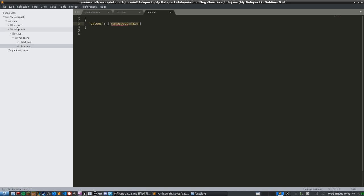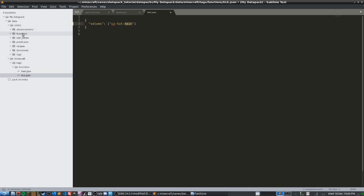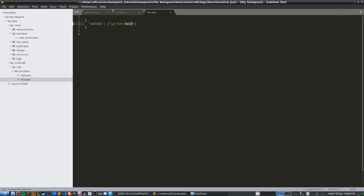Inside your namespace directory, go into the 'functions' folder and you'll find the main.mcfunction file. This is the file tick.json will run once per tick. It's where we'll put all the code we want running continuously. Make sure you save tick.json once you've updated the namespace reference.